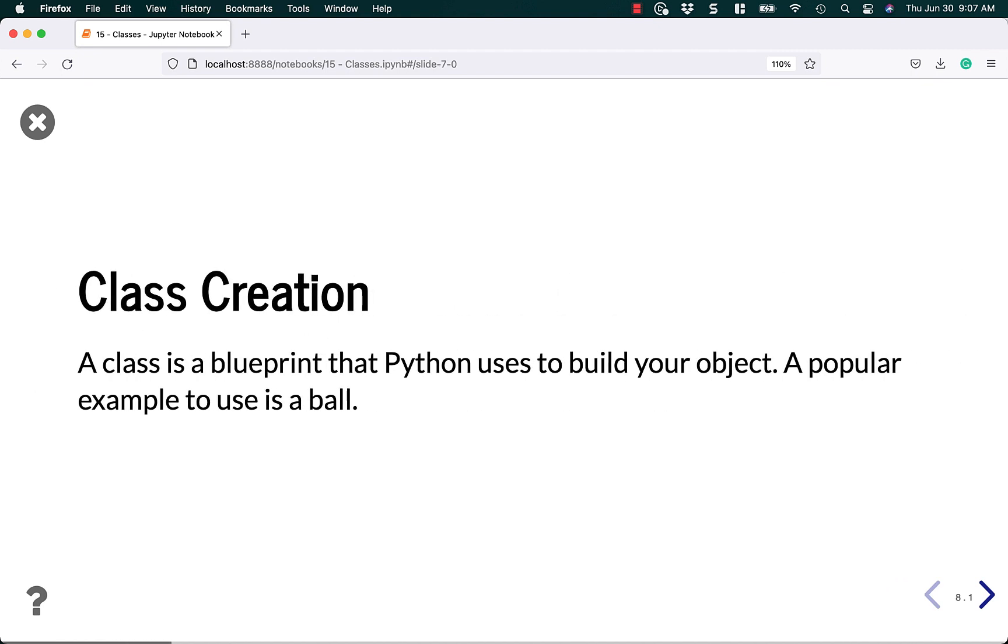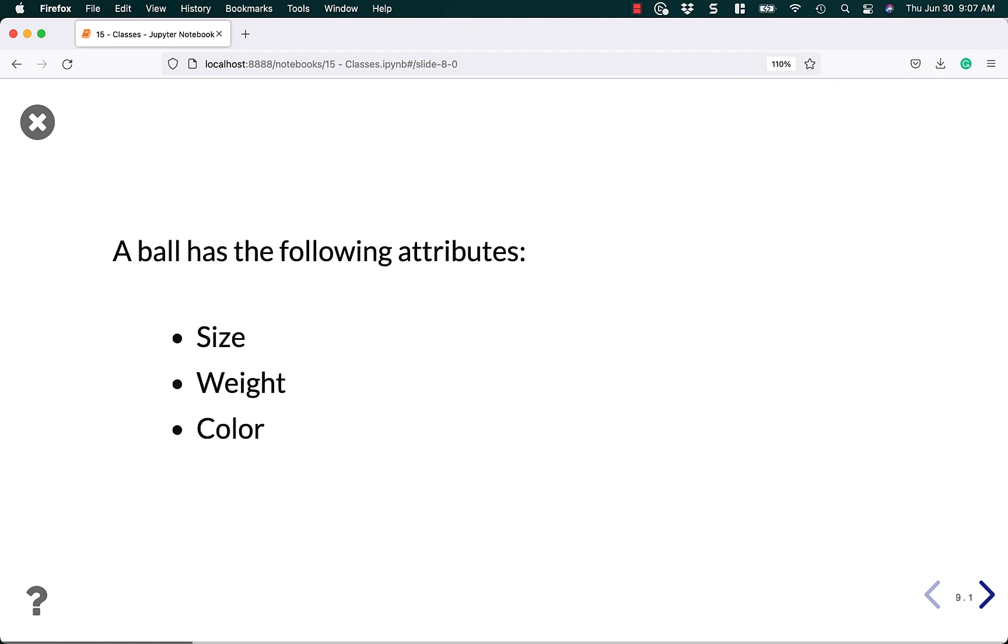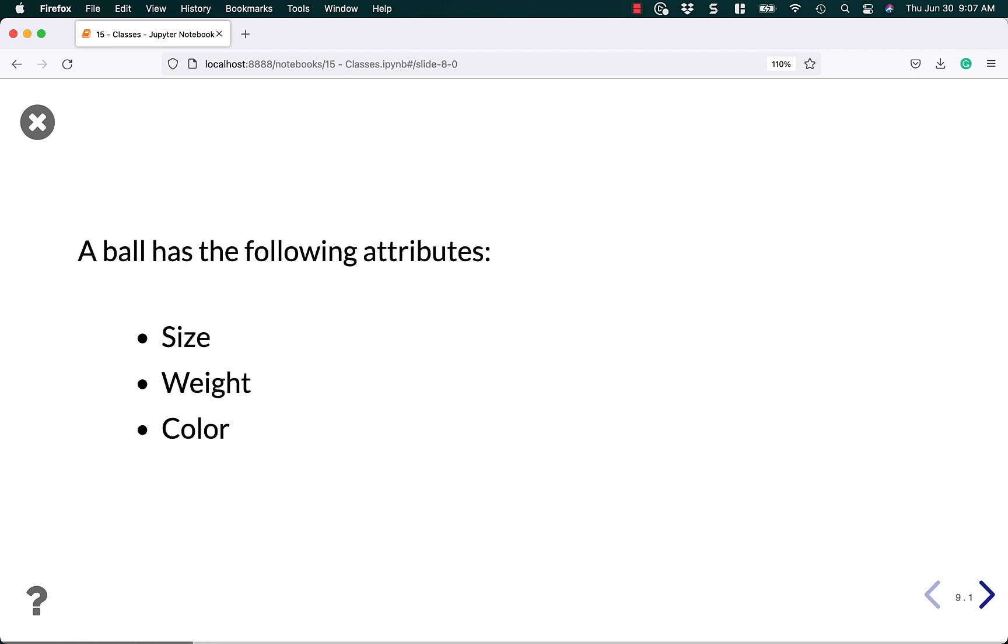Let's look at class creation. A class is a blueprint that Python uses to build your project, or your object. A popular example that people like to use is a ball. A ball has the following attributes: size, weight, and color. They have other attributes too, but these are the primary ones you think of when you think of a ball.